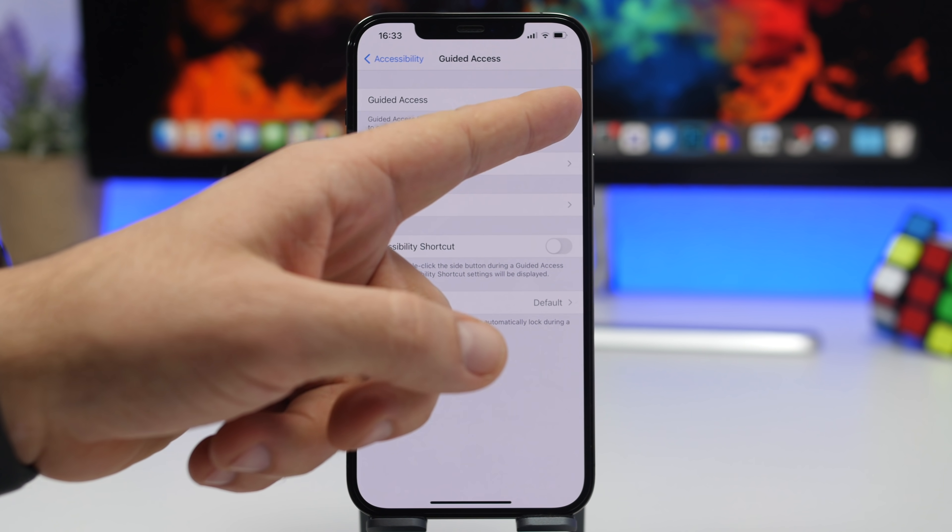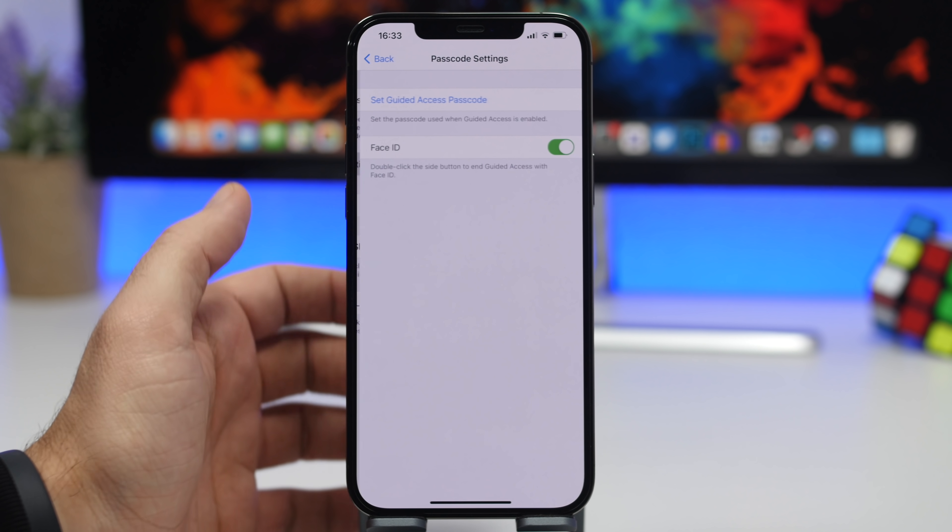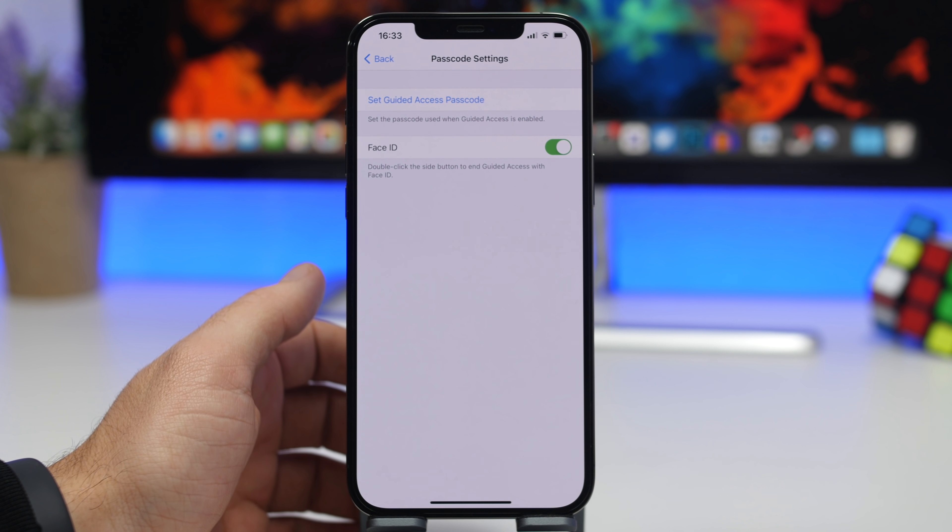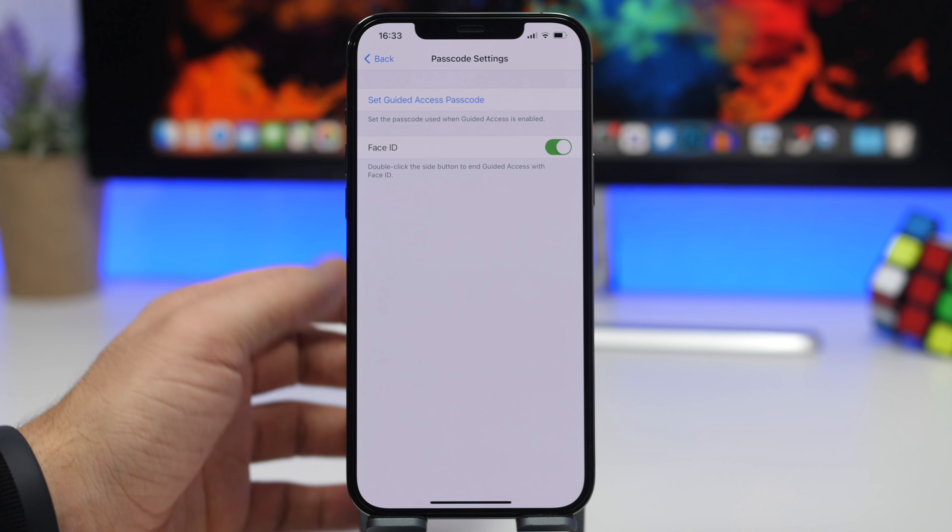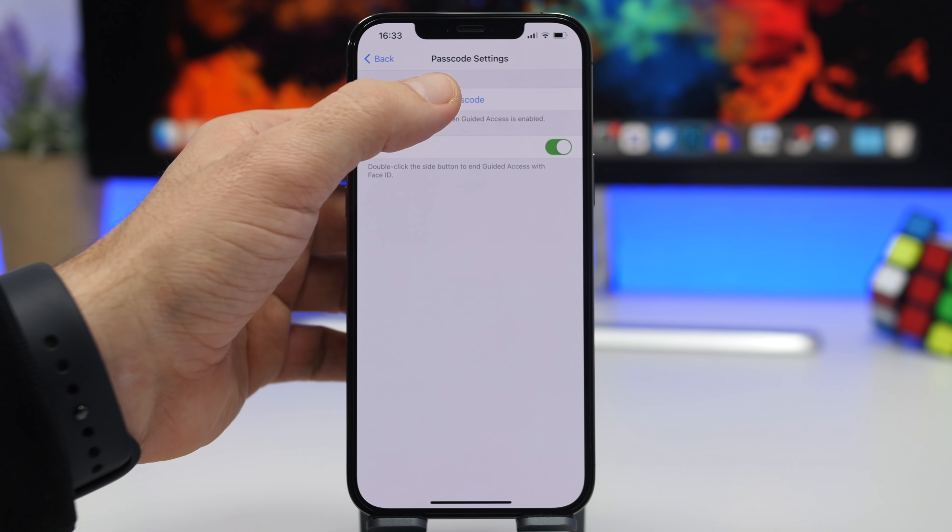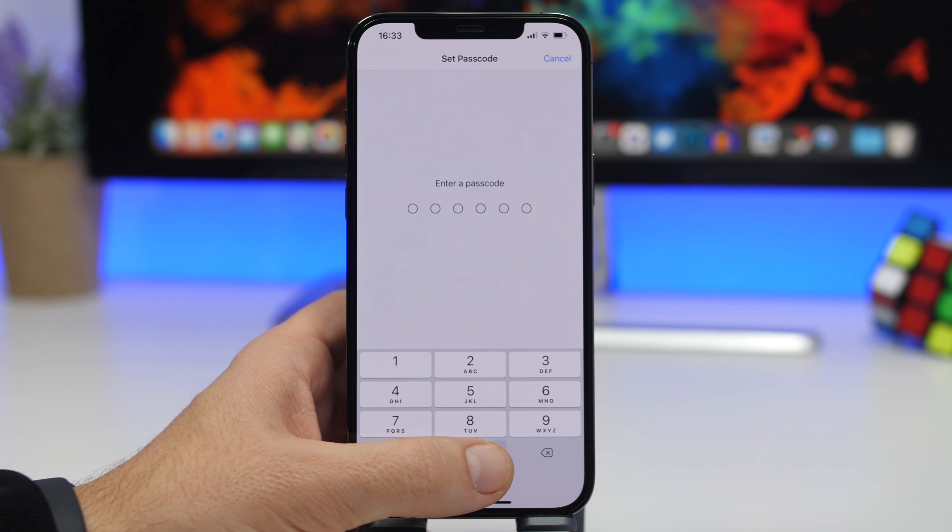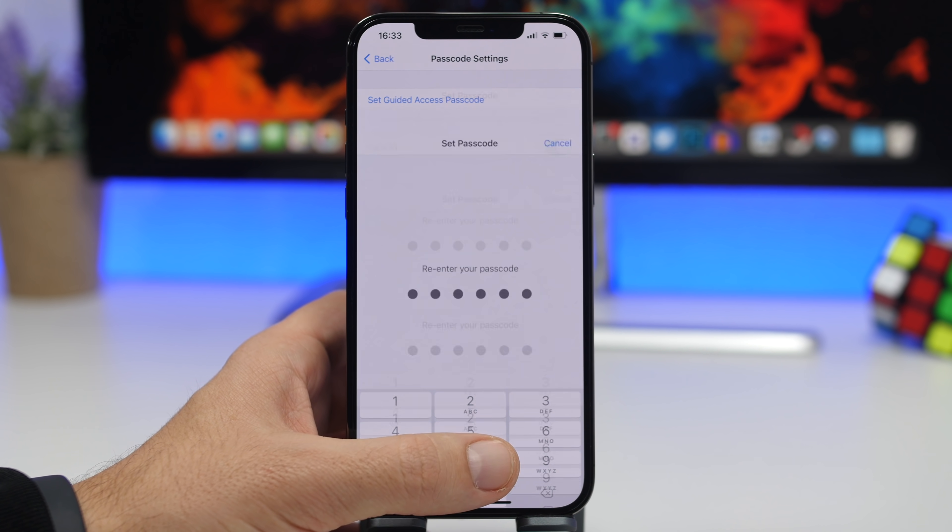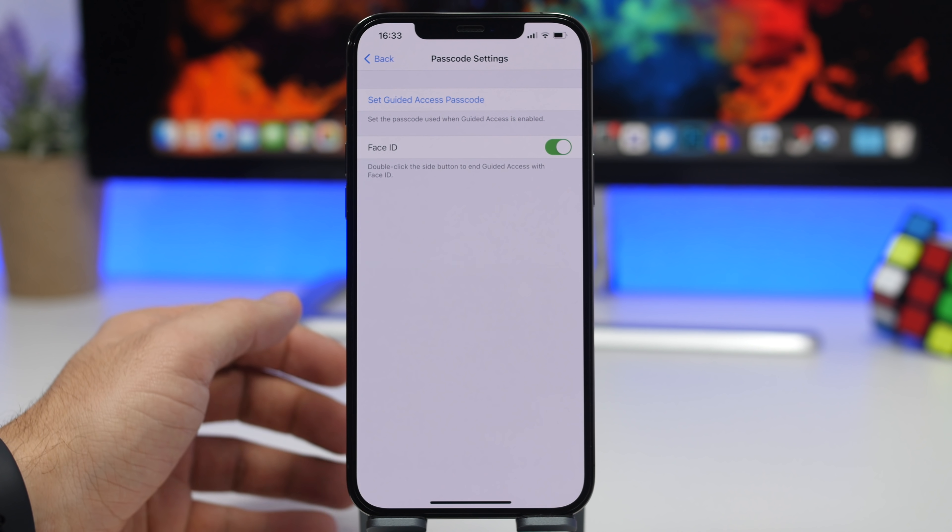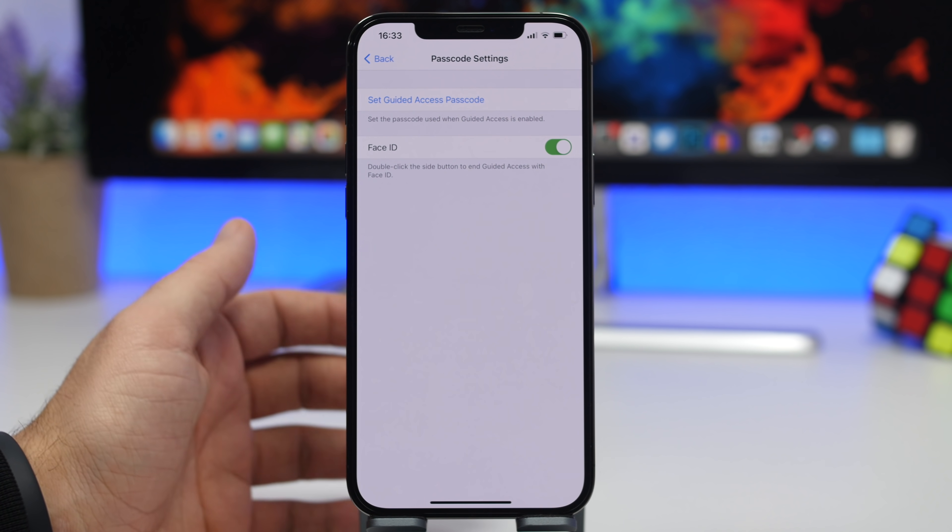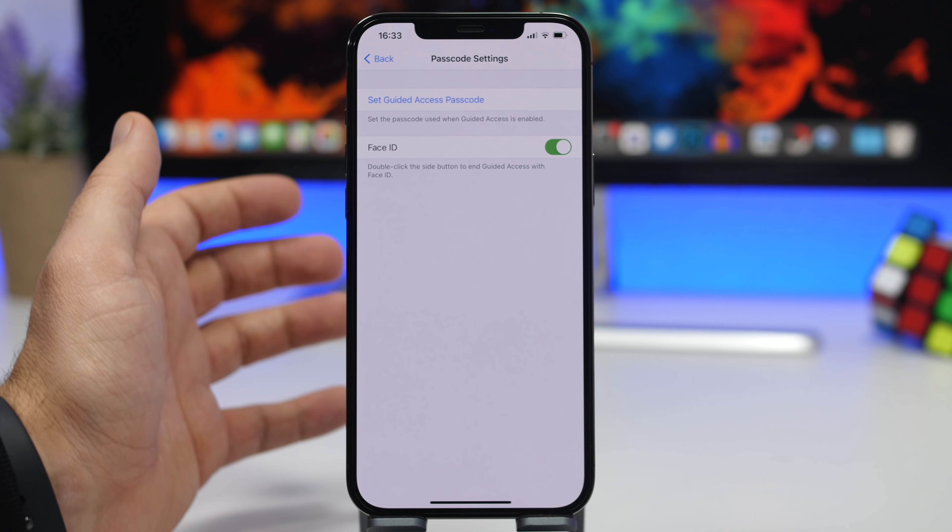Make sure you enable it and go to passcode settings, and here's where you can enable the passcode which you will use to unlock the app that is locked. So tap on Set Guided Access Passcode and enter any passcode you want here. Re-enter the passcode and make sure you have Face ID enabled. That way you will also be able to use Face ID to unlock the app.